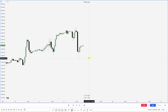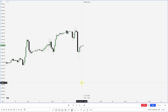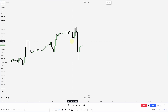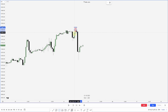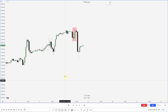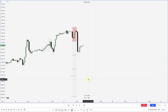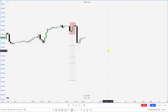Here we have price trending up, and we get a sweep and then displacement down. Take a moment — where is the manipulation leg? Price from this low made a new high before displacing down, so our manipulation leg is from this low to this high. Projecting it out, I go from this high to this low and have my projection.